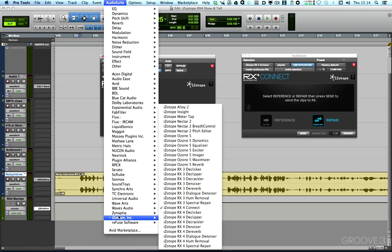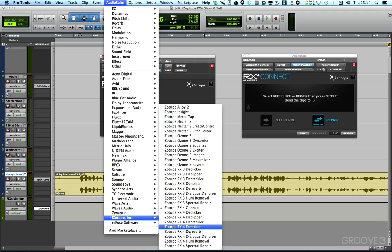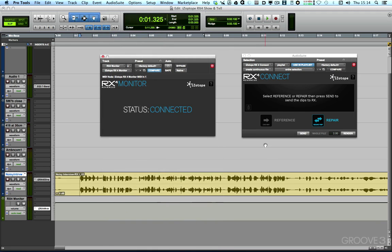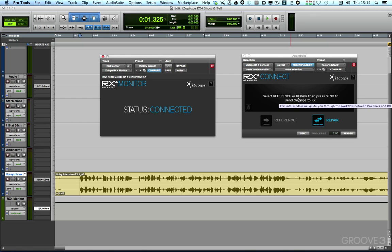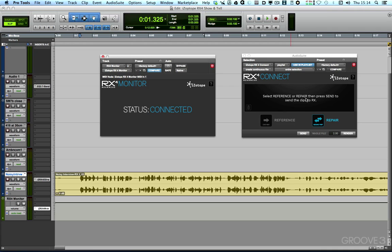...but of course, they didn't cover all the features that are in RX4 standalone. Now, with RX4 Connect, effectively what I'm able to do is to access any and all of the features in the standalone version of RX, just as though they were plugins within my favorite DAW.